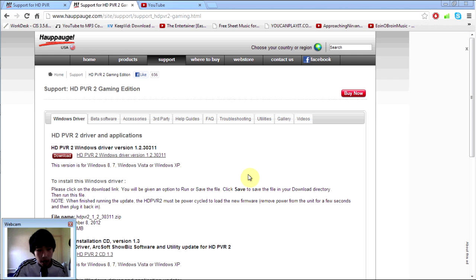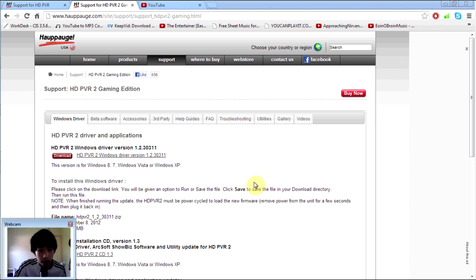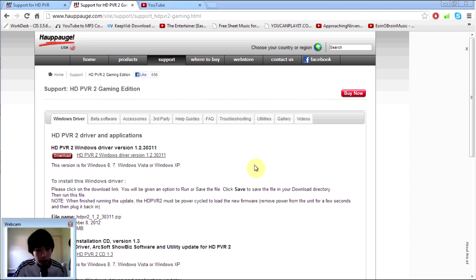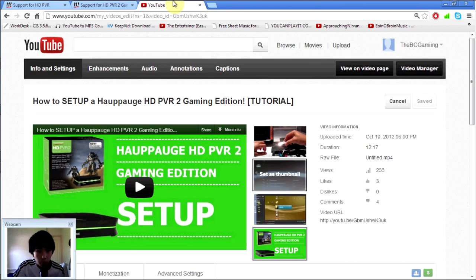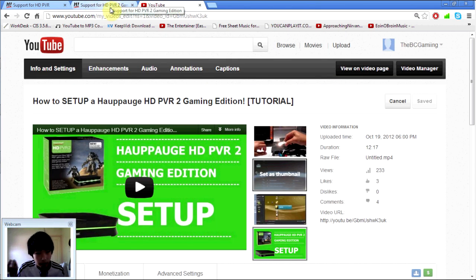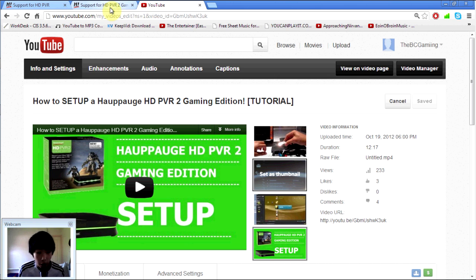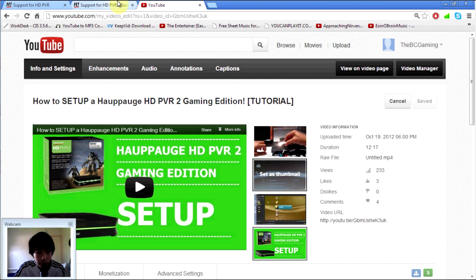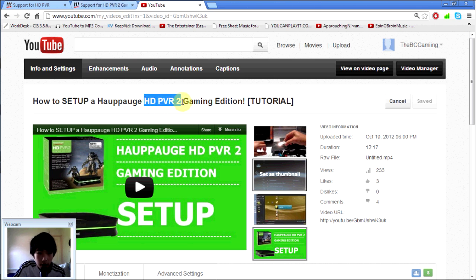The reason why you guys get the black screen error is because you do not have the correct driver version for your Hauppauge HD PVR. And the way to find them is to click one of the two links in the description below. You just click whatever Hauppauge product that you bought. For me, I got the Hauppauge HD PVR 2 Gaming Edition so I'll be clicking that link.